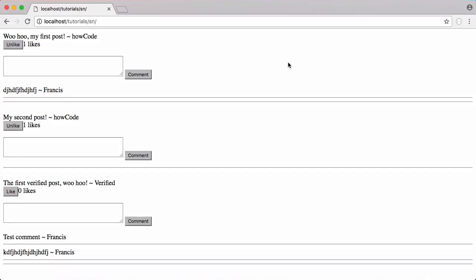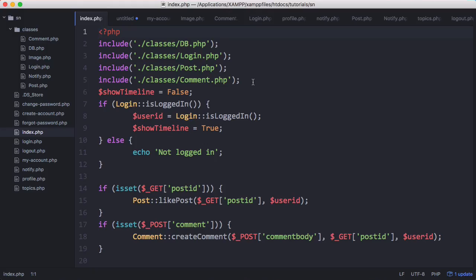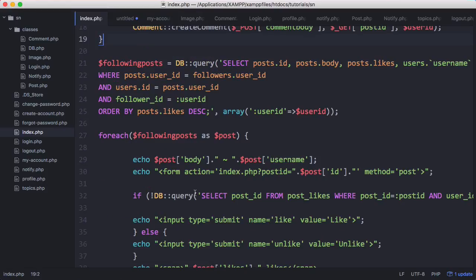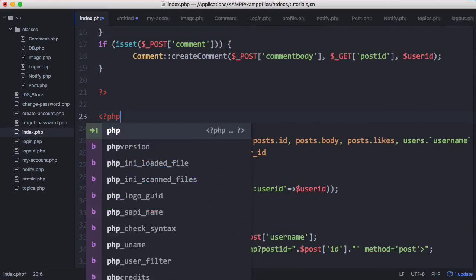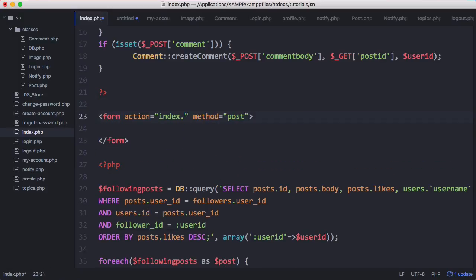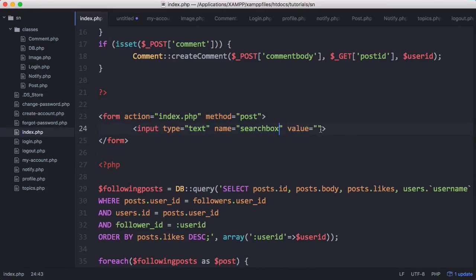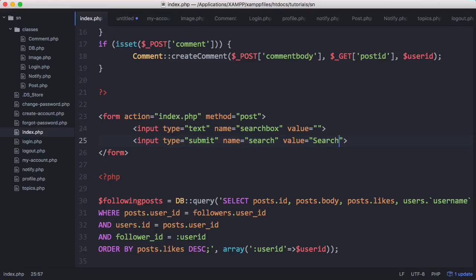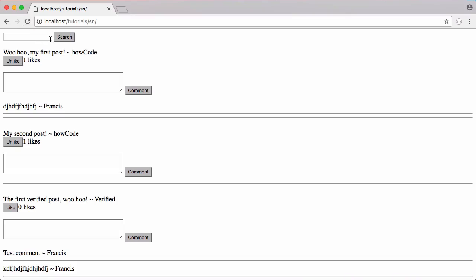In this video we're going to be creating a search form that lets us search for specific users or posts, just by typing in a username or some text from the post. The first thing we need to do is create a search box on the index page, above our existing forms. We'll see how that looks in the browser - there's our search box. We're not focusing on the design, we want to focus on the functionality behind it.